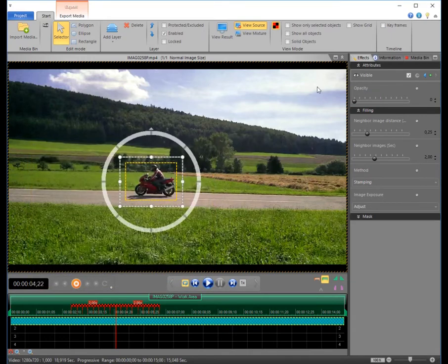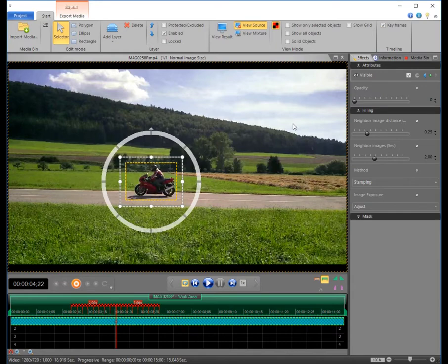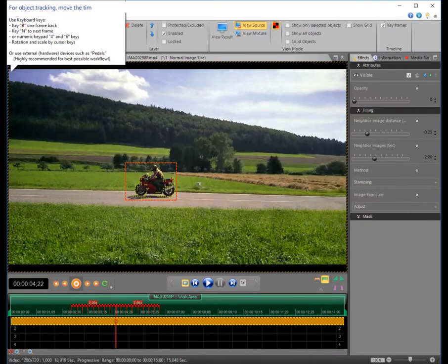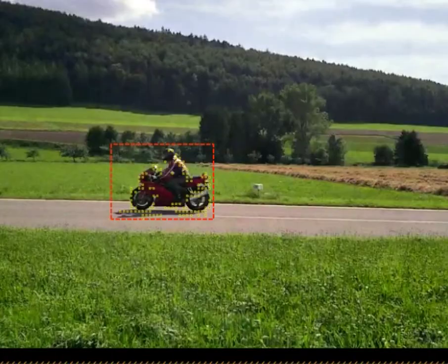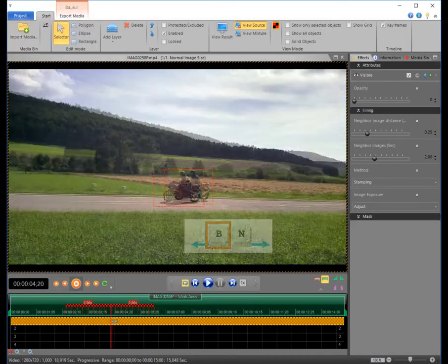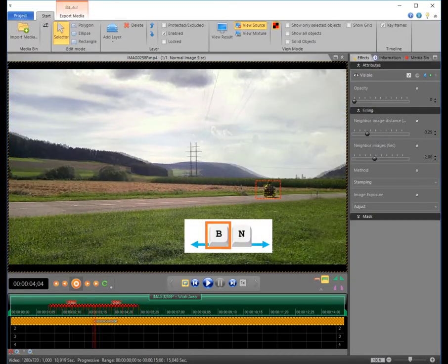Please check that the keyframes will be shown in the timeline. And now we begin the guided tracking. First start the motion tracker. Tracking points on the objects show how reliable the object could be detected. Use the keys B and M to move back and forwards in the timeline.